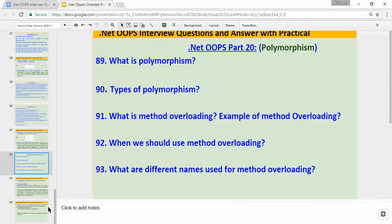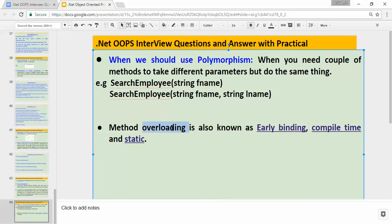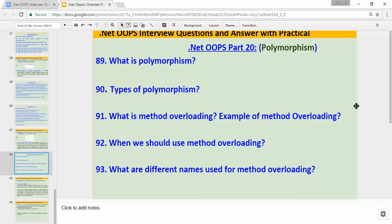The last question: what are the different names used for method overloading? This is very important because many people get confused. The different names for method overloading are: early binding, compile-time polymorphism, overloading, and static polymorphism. So there are four names we can use for method overloading.